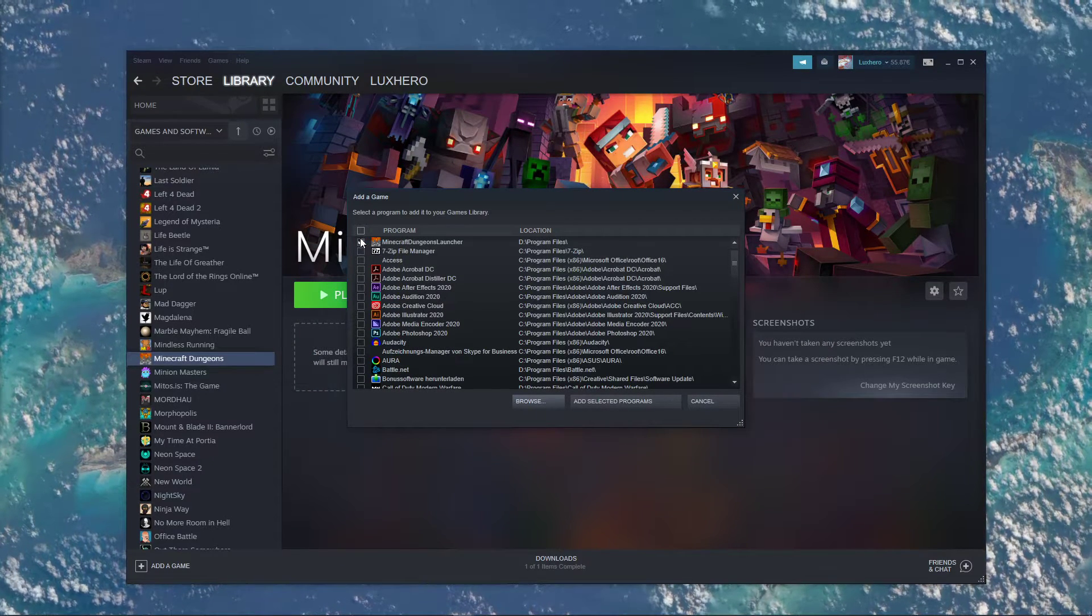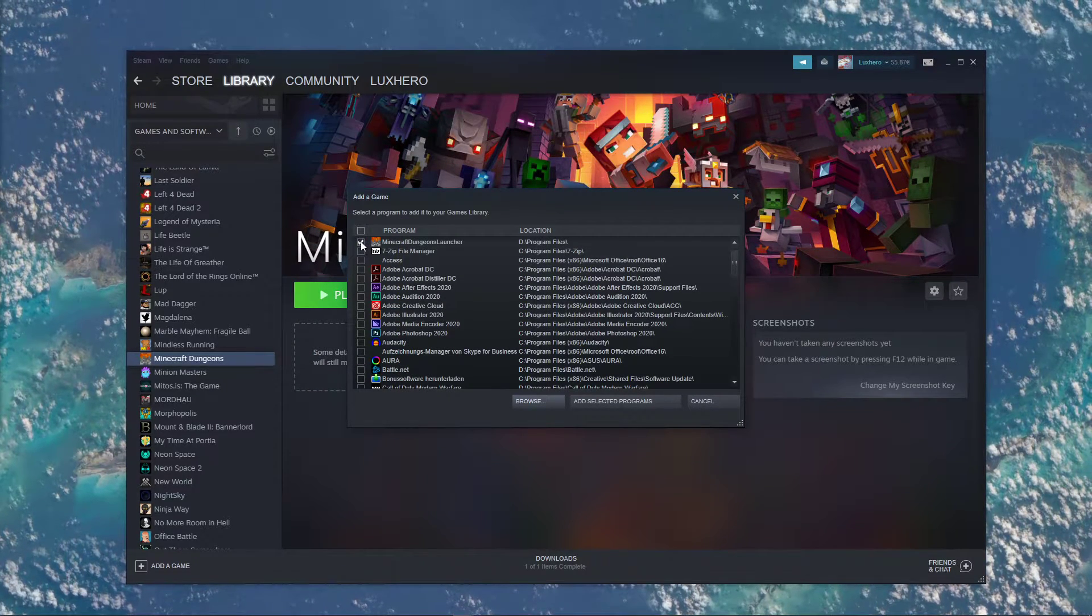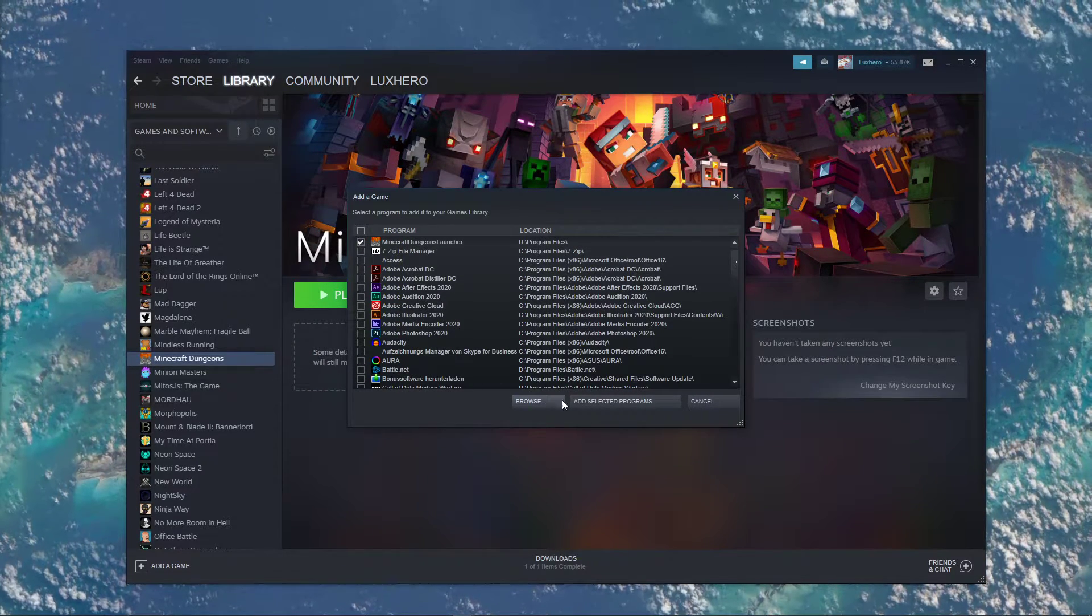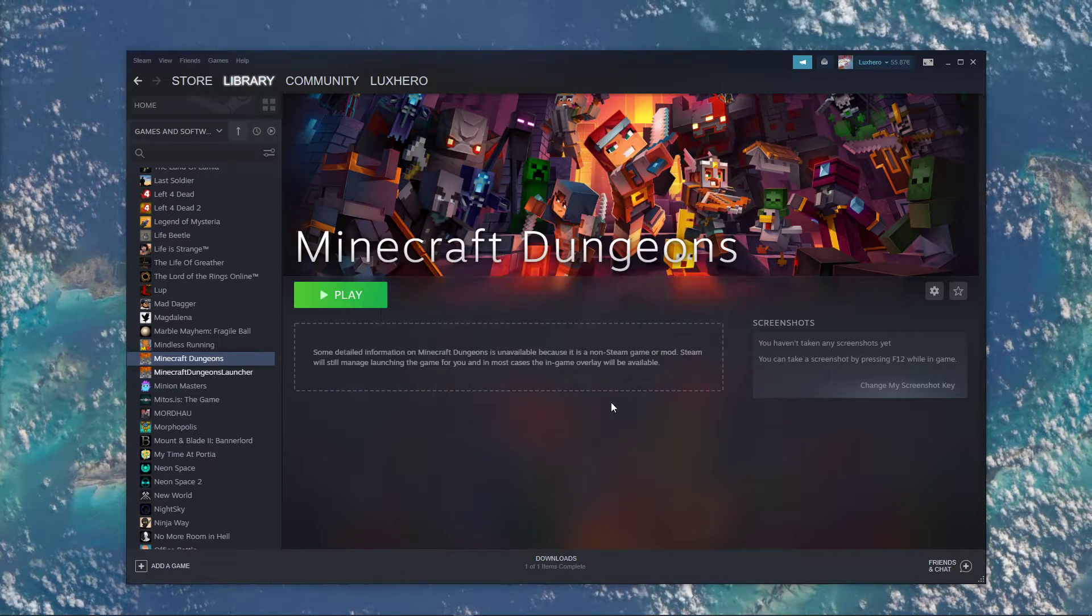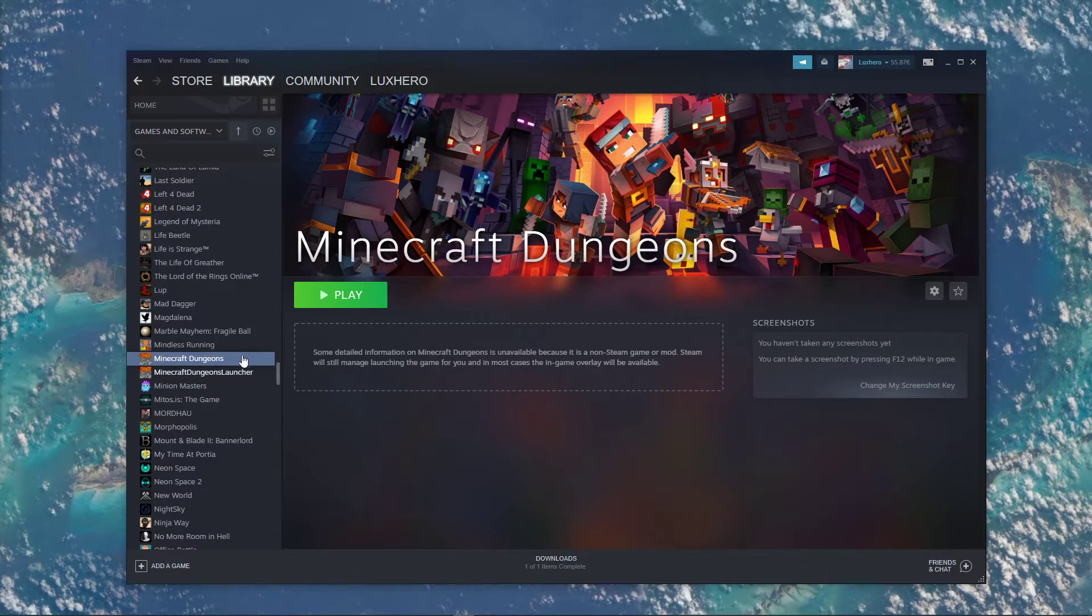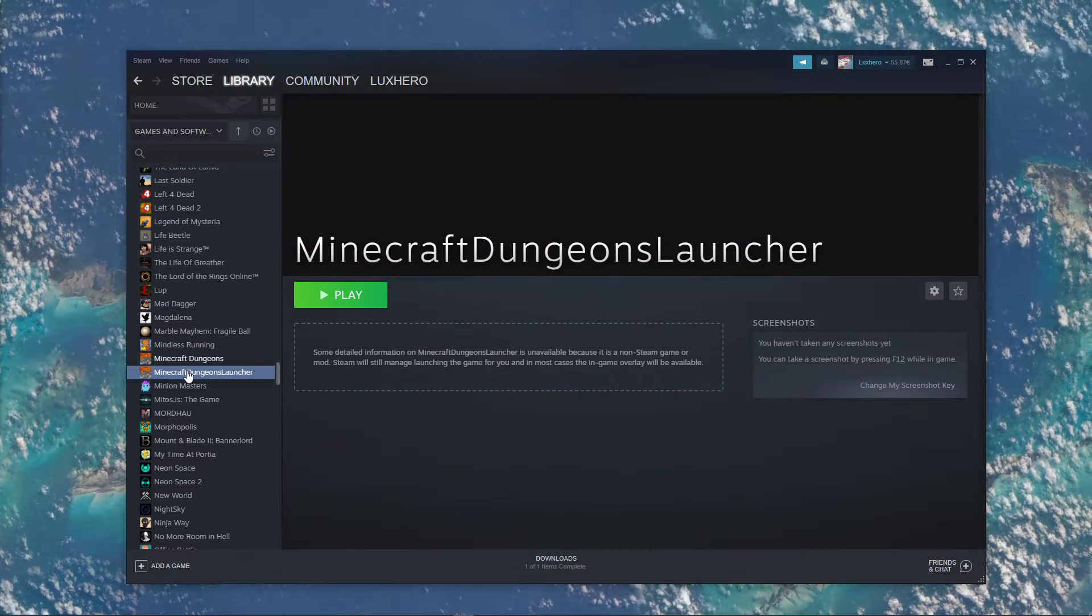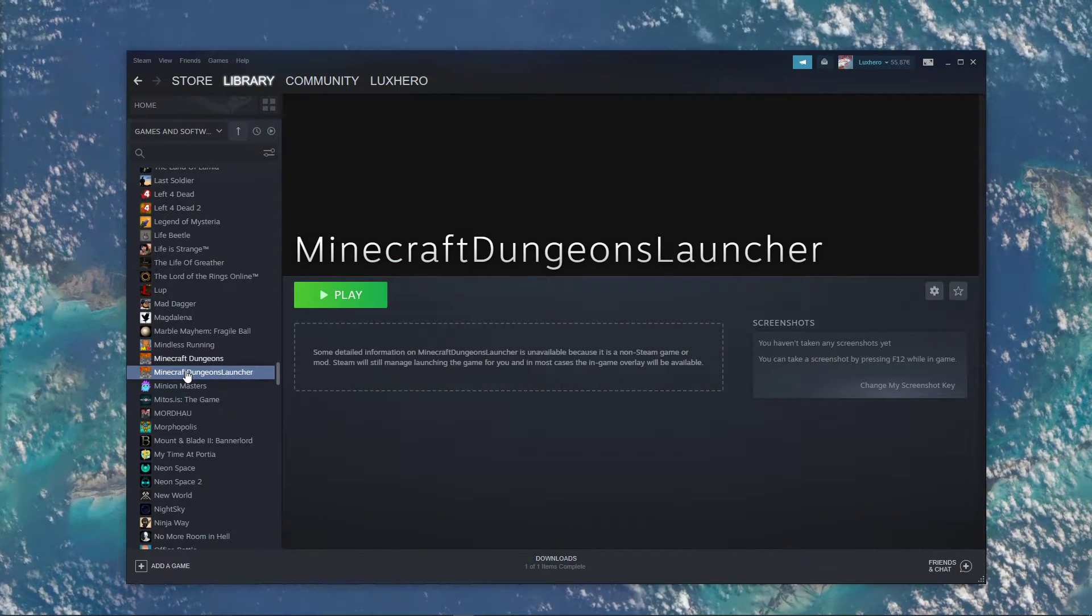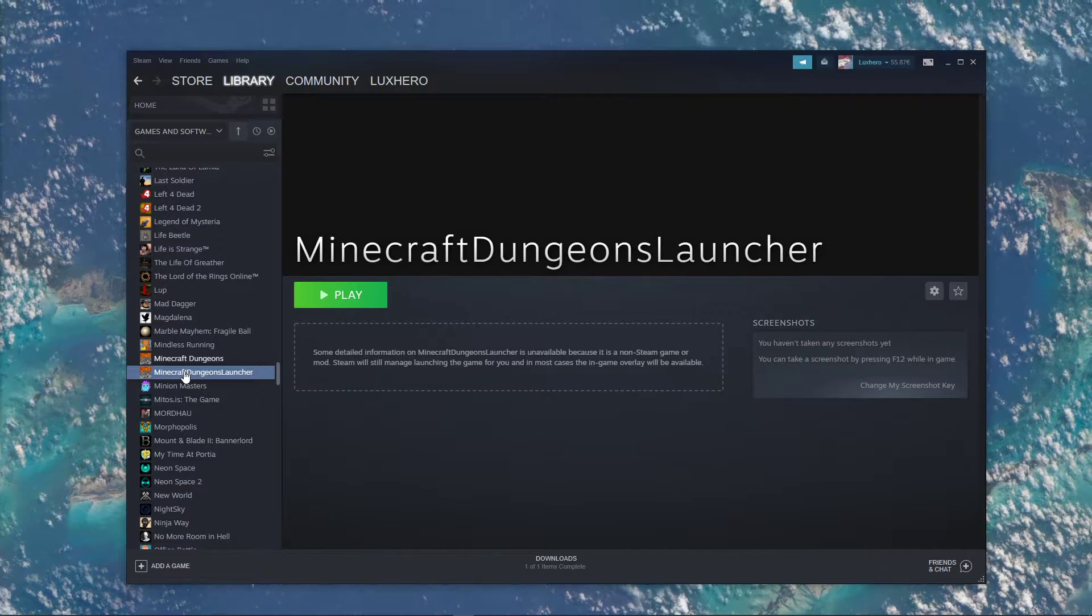The program should now be checked in this drop down menu. Select add selected programs, and then the game will be listed in your Steam library.